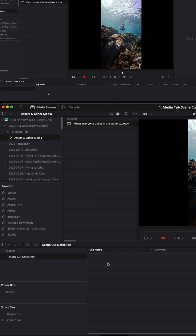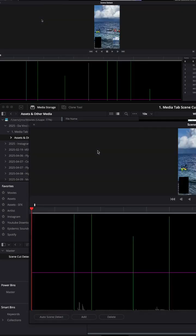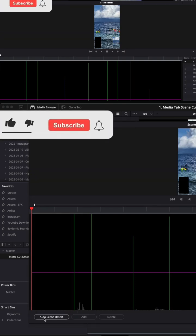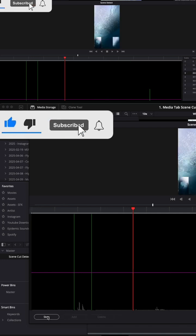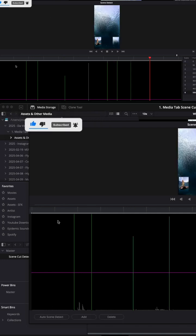We want to select this folder, and basically what's going to happen is when we right click this and press scene cut detection. Now if I do auto scene detect, this is DaVinci going through this piece of footage.